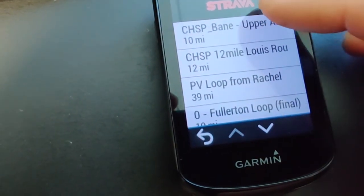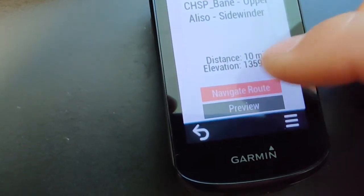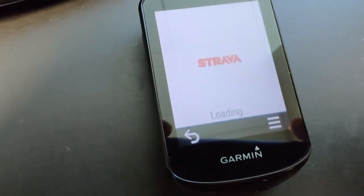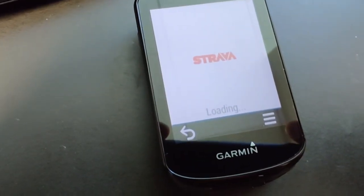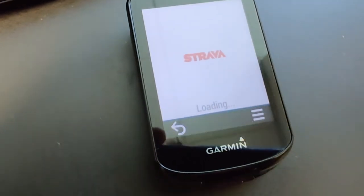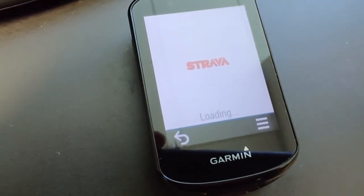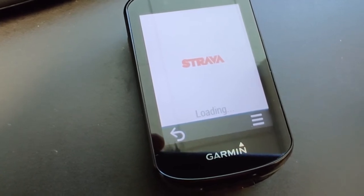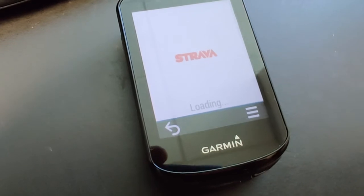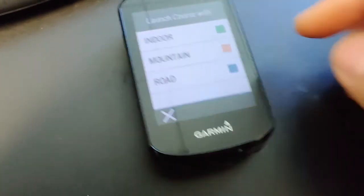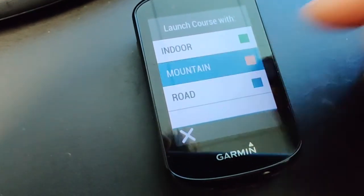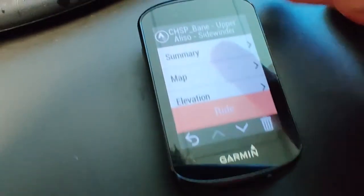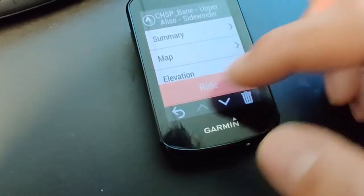Click on the route we just created, then select 'Navigate in Route.' It will start downloading the route itself — just give it a little bit of time to download.